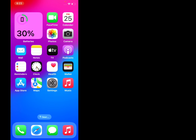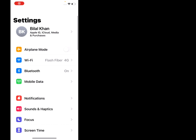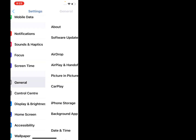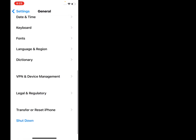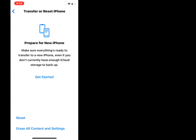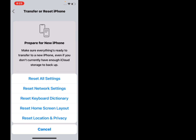If solution number one is not working, try solution number two. Solution number two is reset location and privacy. Firstly, tap on Settings, scroll up, tap on General, scroll up, tap on Transfer or Reset iPhone, tap on Reset. You can see the options appear on screen.